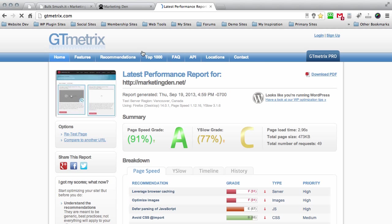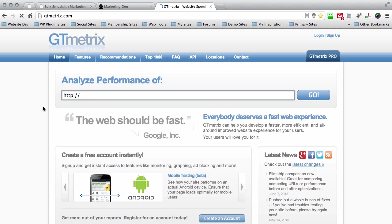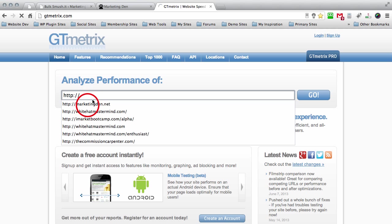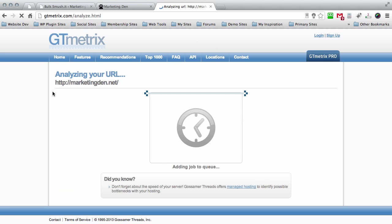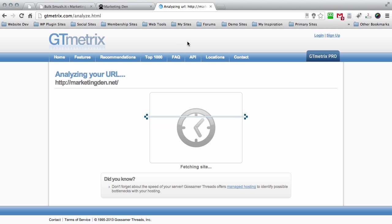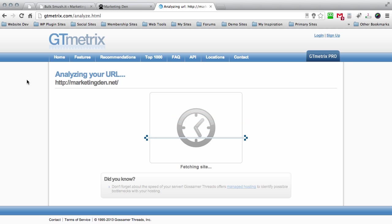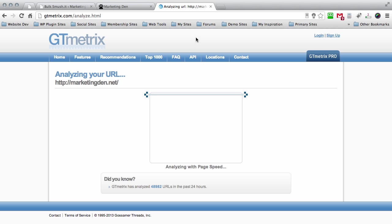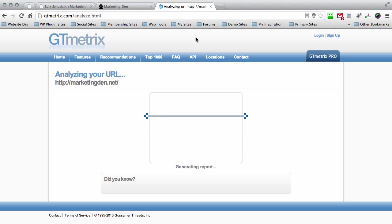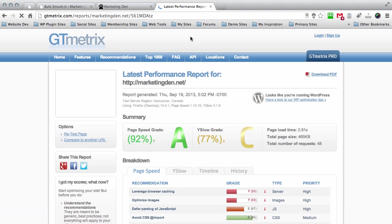But we're just going to run another test here at GT metrix just for the heck of it, just to see if it does help the performance. It may or may not, it may decline the performance. It's something you got to just decide for yourself. Every theme is different, everybody is using different plugins. Certain plugins may conflict with other plugins so you got to be careful when you're using this type of stuff. Wow, look at that guys, 92%.